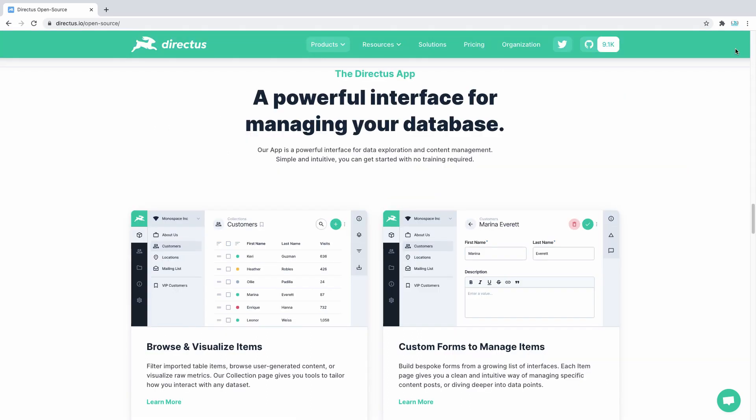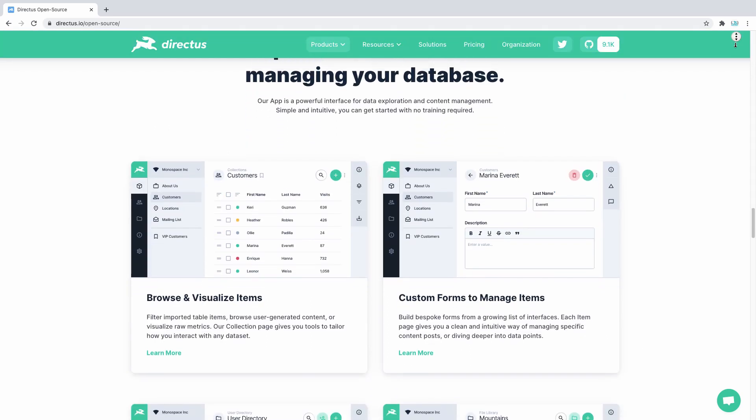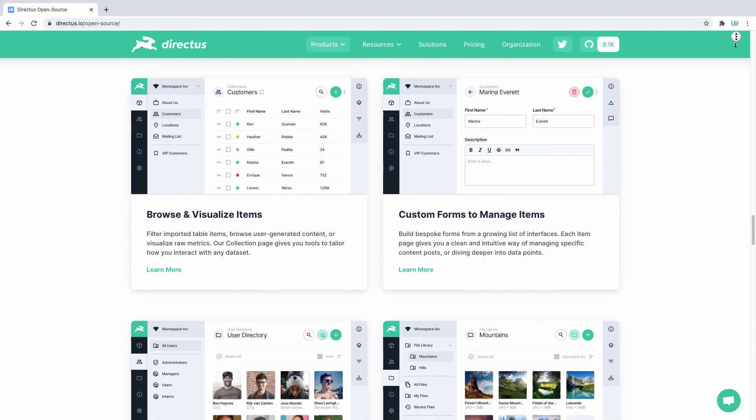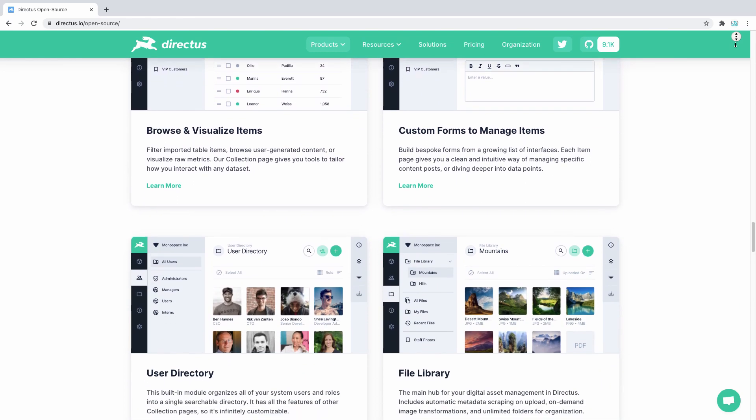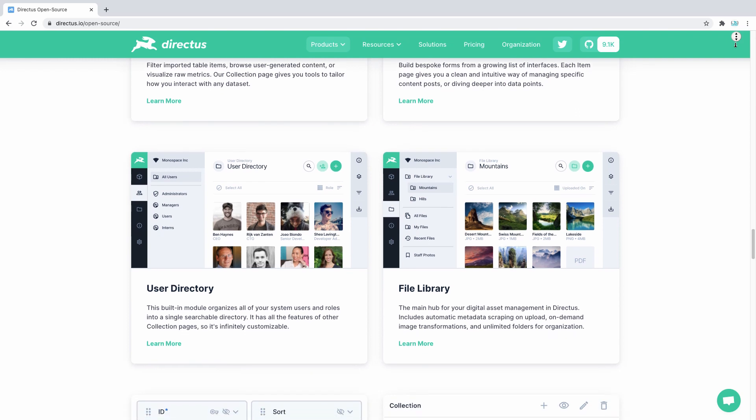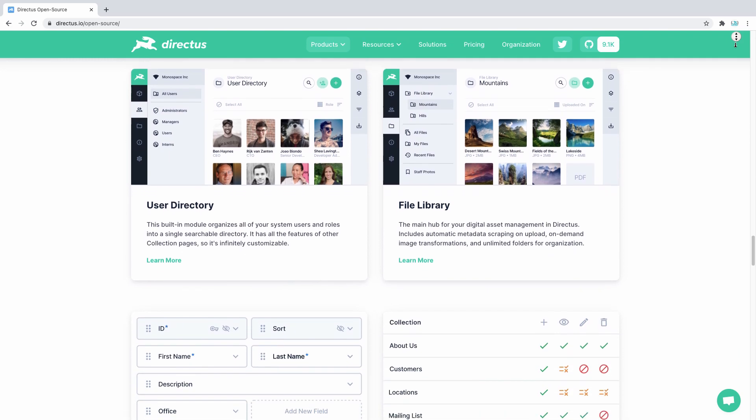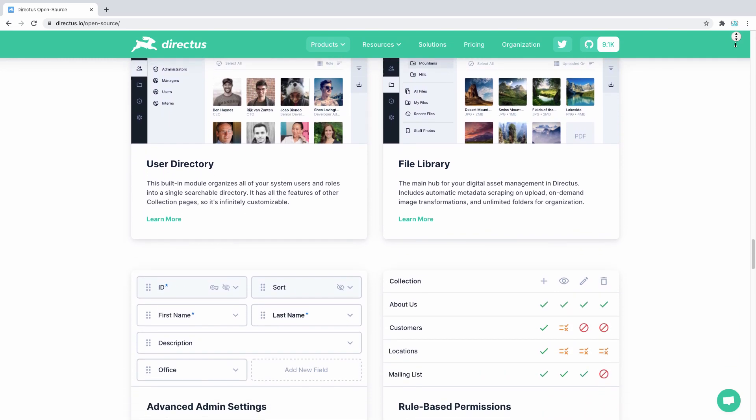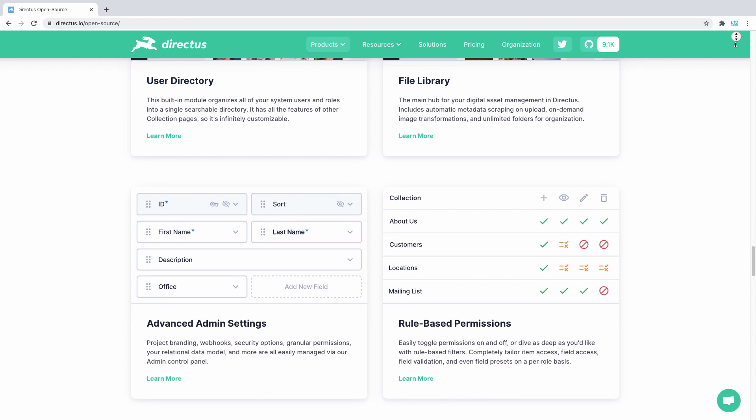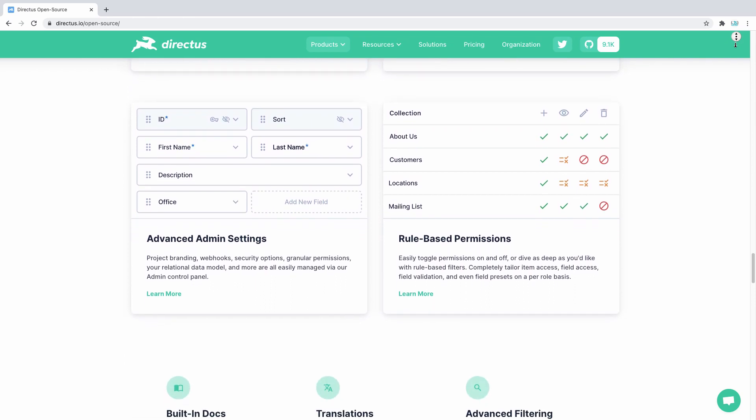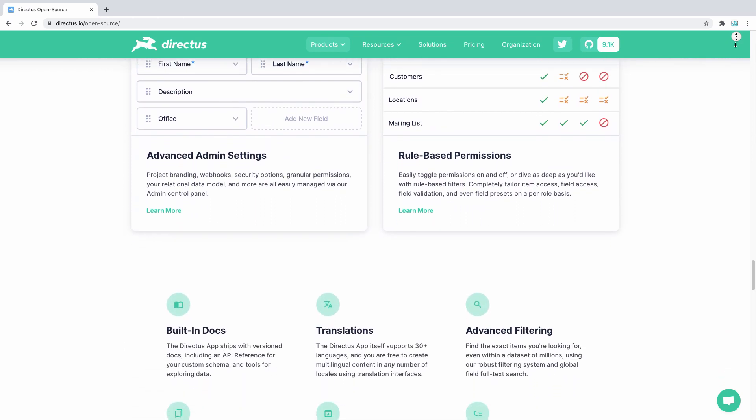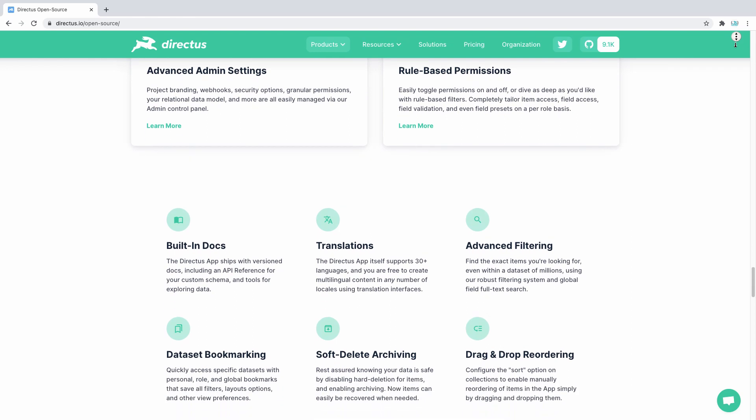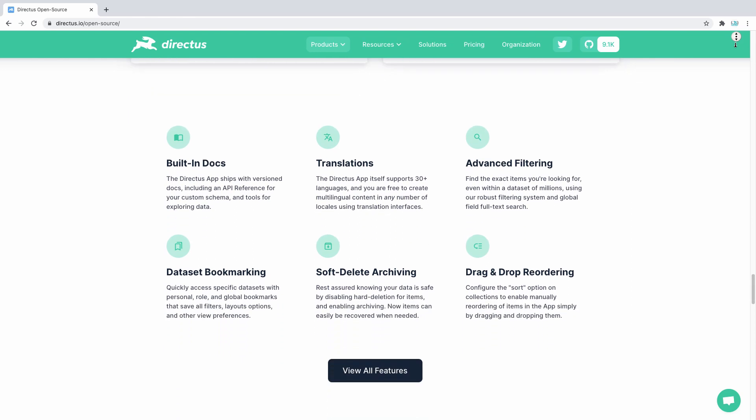And the second way to use Directus is through the Directus app. It is the easiest way to give non-technical users the ability to manage database content. Unlike other database administration tools, the Directus app is simple, safe and intuitive. No training required and there is no risk of content authors accidentally deleting columns or truncating tables.